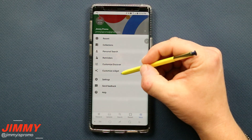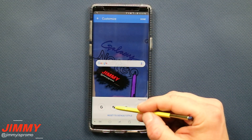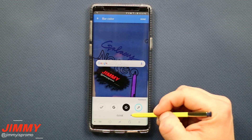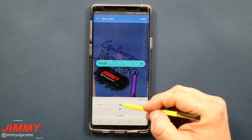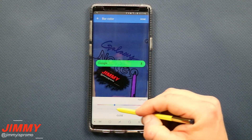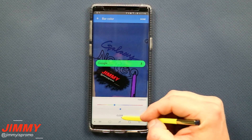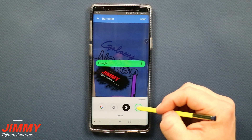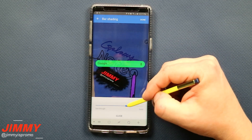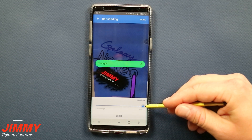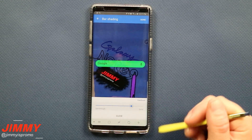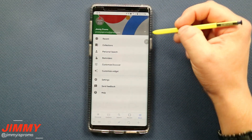Going back to customizing the widget, you can change the word to Google. You can make the shape boxy or square, or more oval. Then you can change the color — black, pink, magenta, green, or pretty much any other color you want. You can also control the depth or intensity of that color. Once done, hit Close. The last option is bar shading, which controls transparency — you can make it a solid search bar or see-through. Adjust it to your preference, then hit Close and Done.